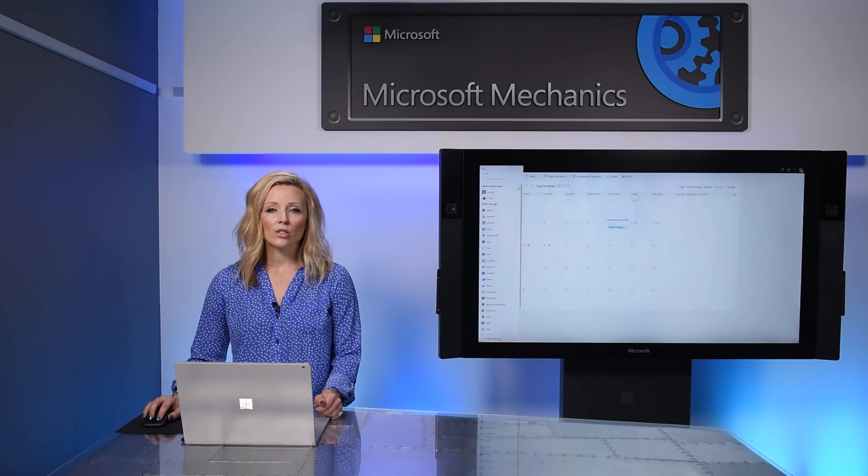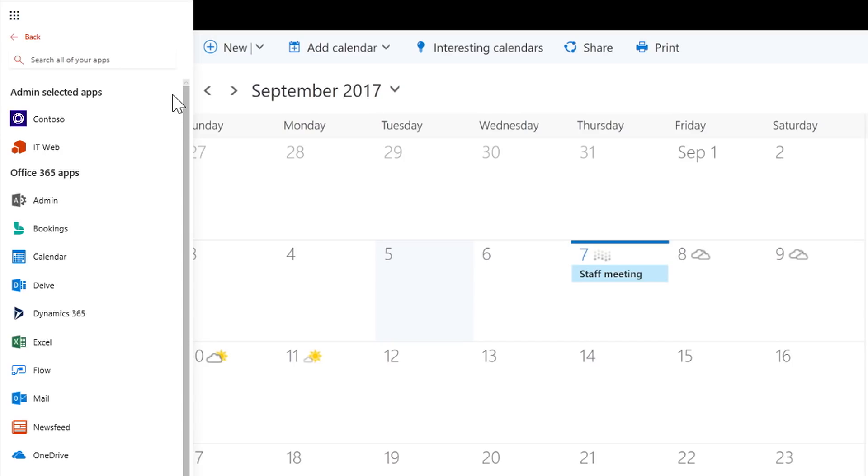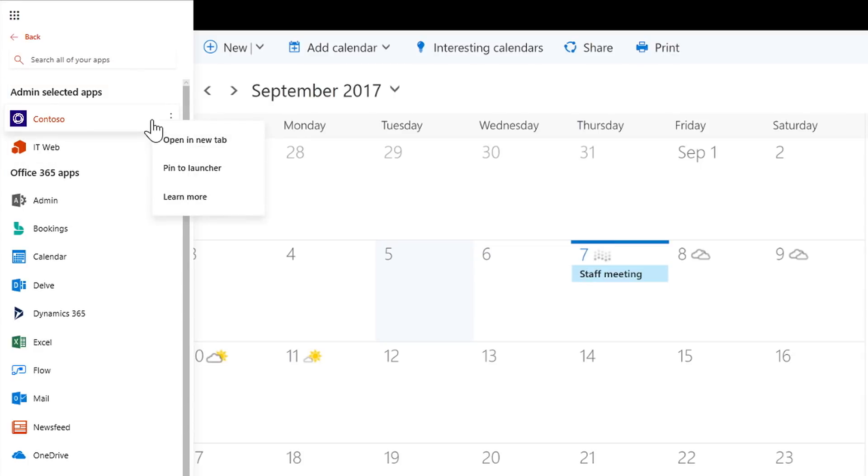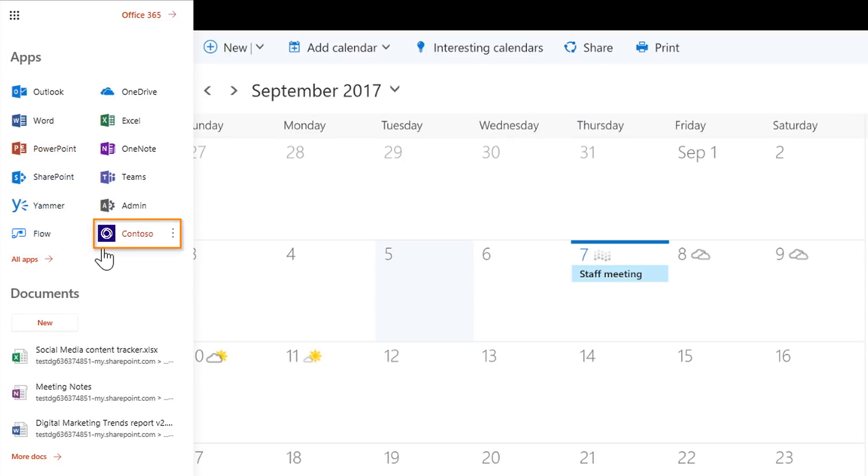You'll also notice a new section where any custom app your admin has specifically highlighted for your company or school is grouped at the top. I can pin my company's internet portal, and when I go back to my main view, it's just there.